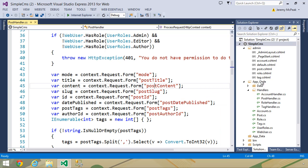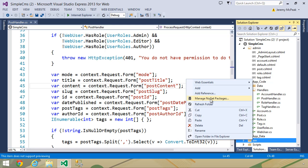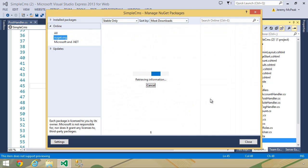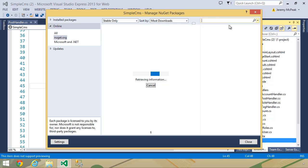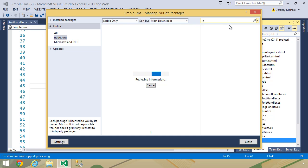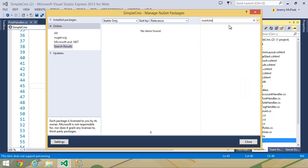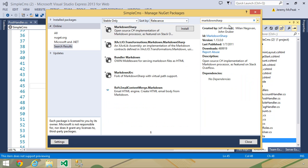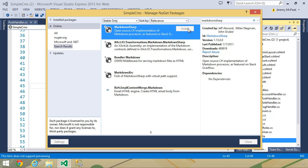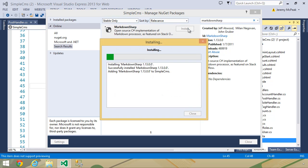So let's go to our bin folder. Let's right-click, and we want to manage NuGet packages. And we want to look for a package called Markdown-sharp. This is the Markdown parser that is used on Stack Overflow, and it is very easy to use. So let's just install this.